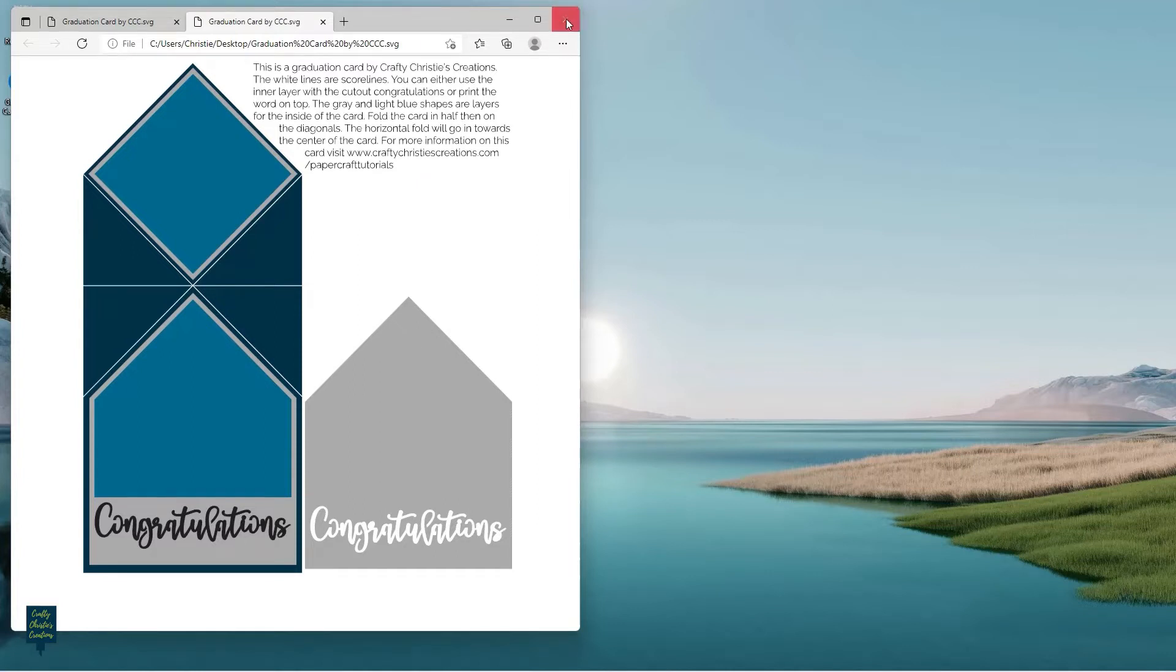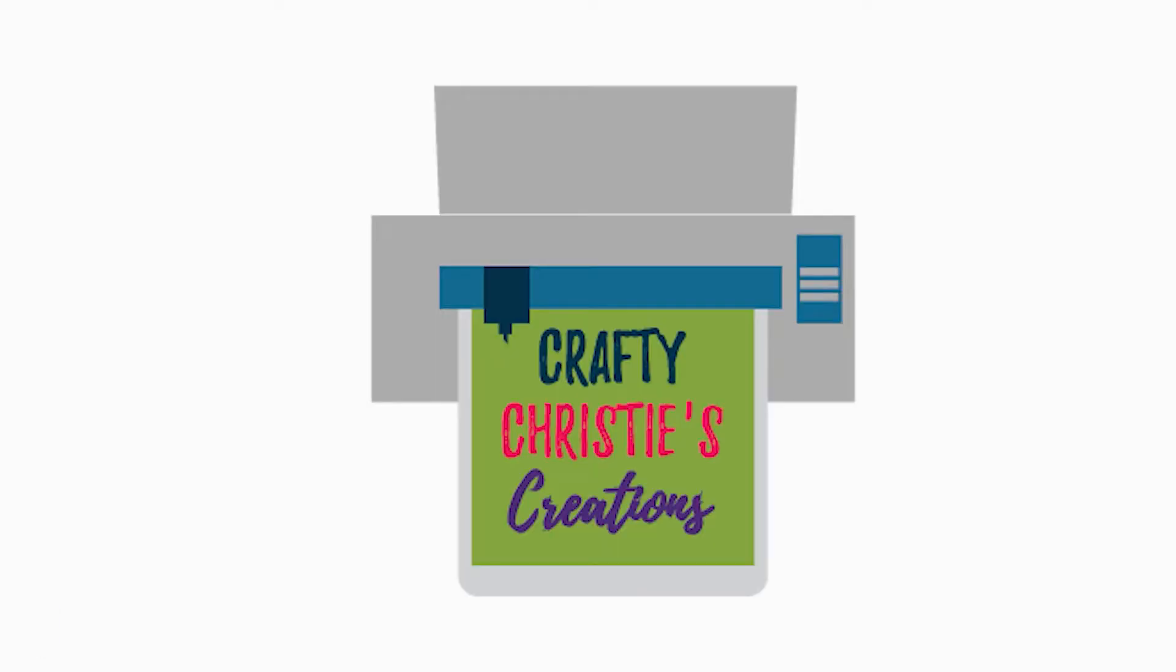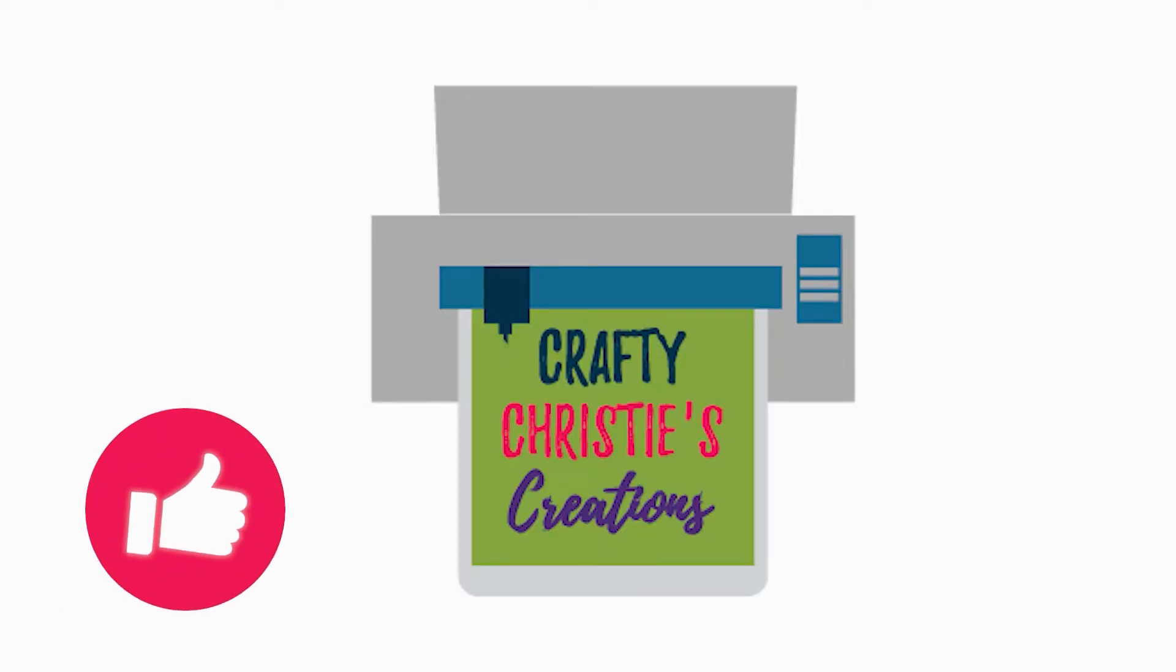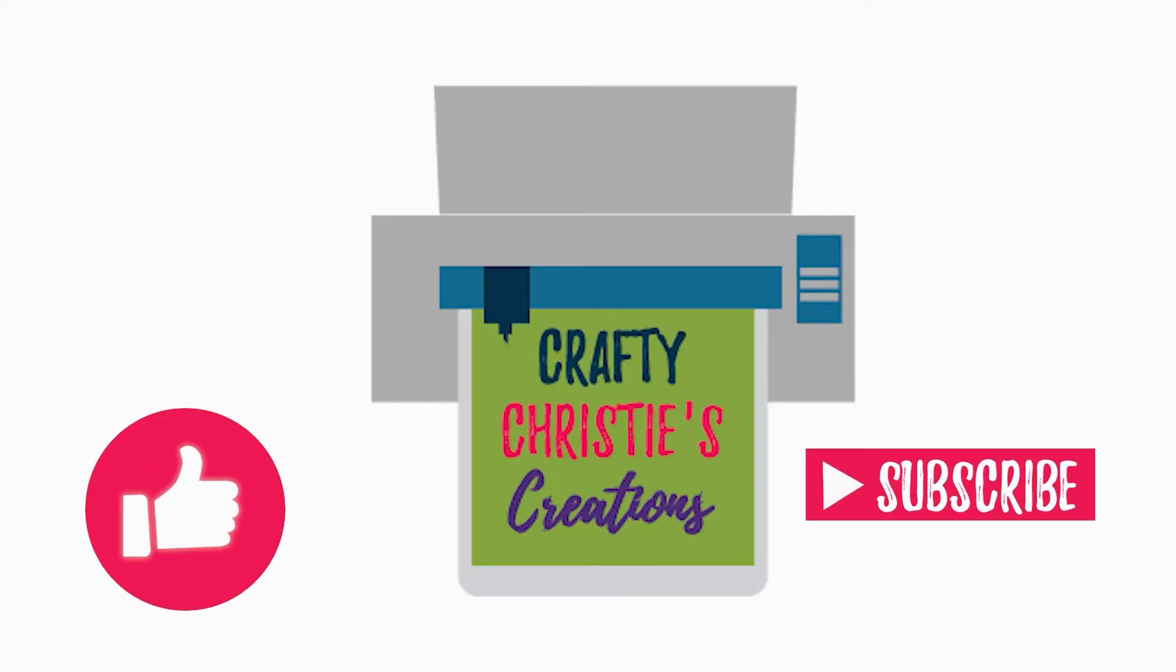Do you find this helpful? Make sure you smash that like button and hit subscribe so you don't miss out on any future Silhouette Studio tutorials. Now let's jump back in where we left off.